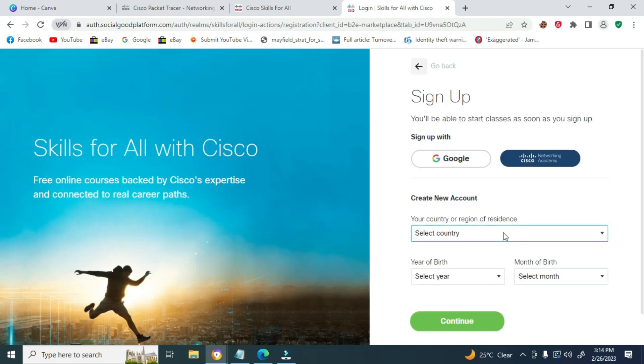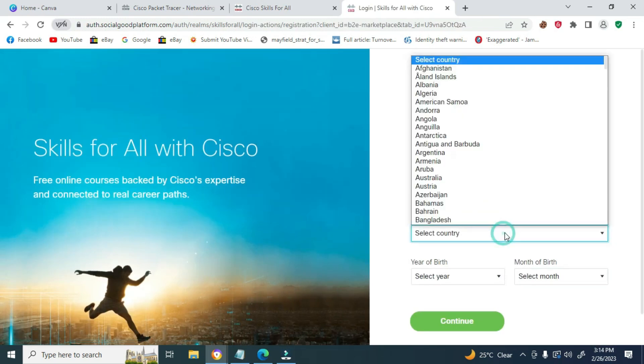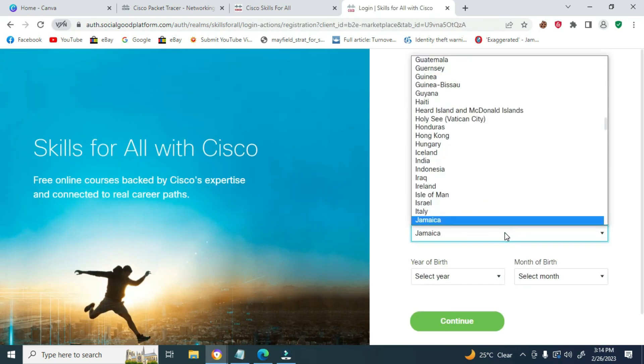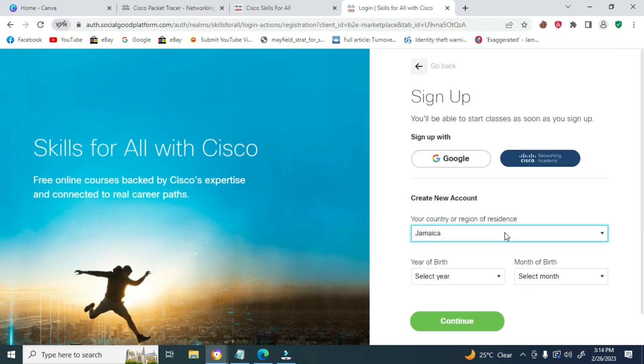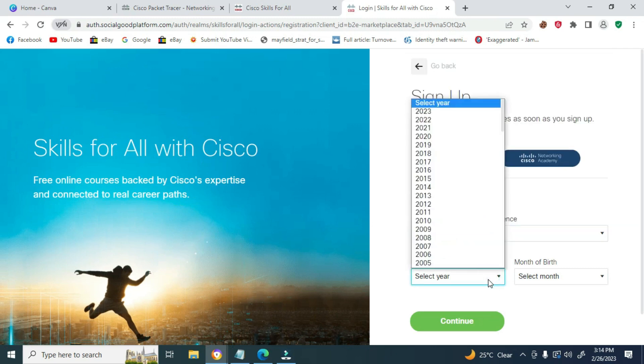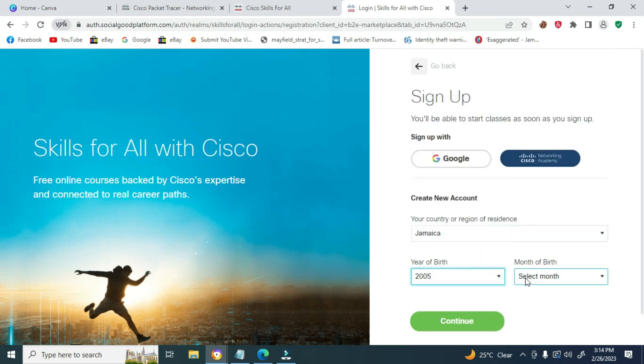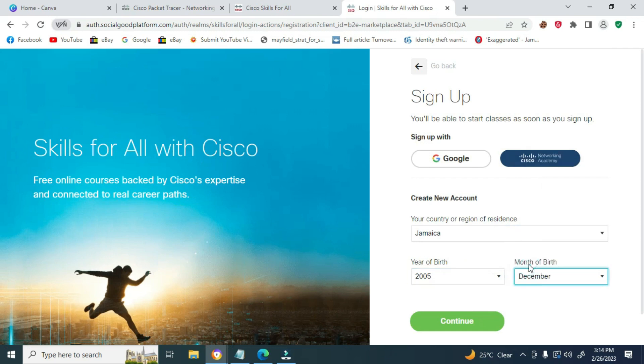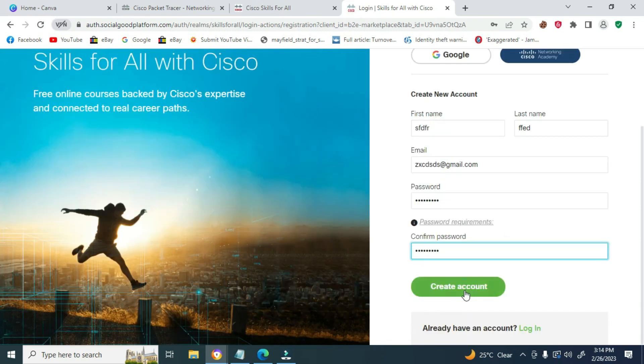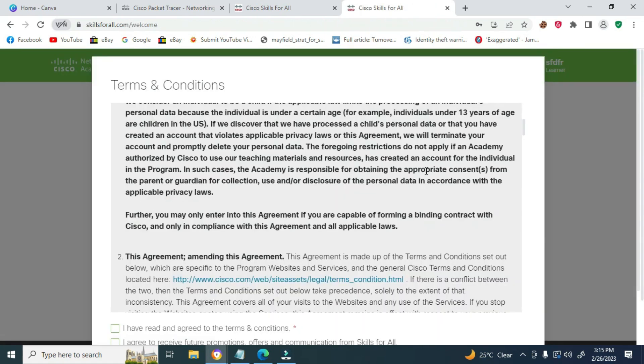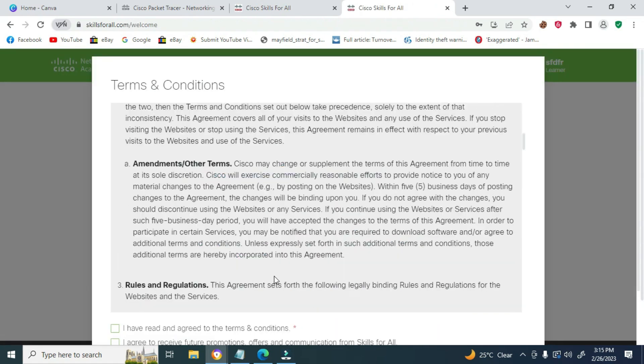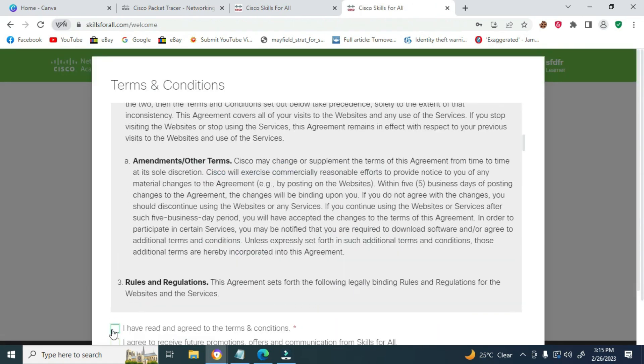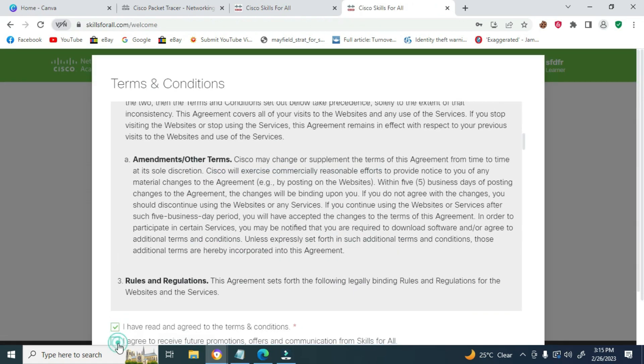Use an email or use Google to sign up. When signing up, click Create Account, then scroll down and accept all the terms and conditions.